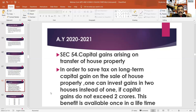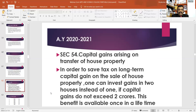In order to save tax on the capital gain on the sale of house property, one can invest the gains in two houses. This is under Section 54, which provides an exemption from capital gains.